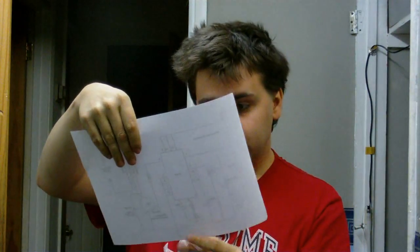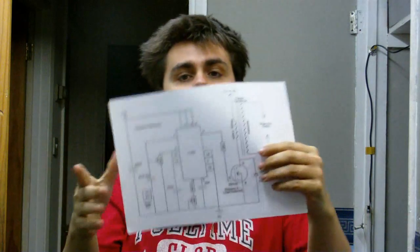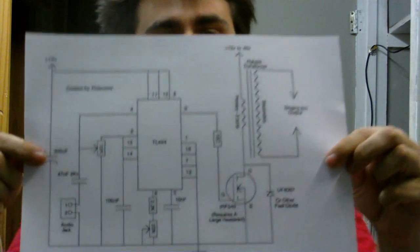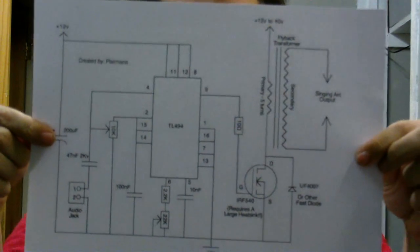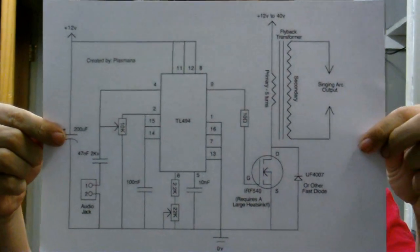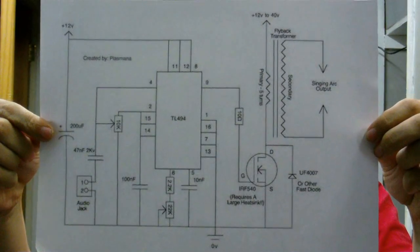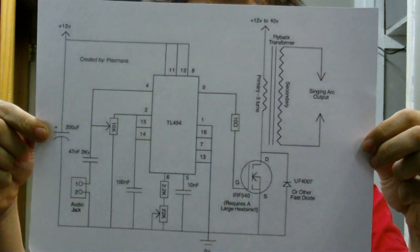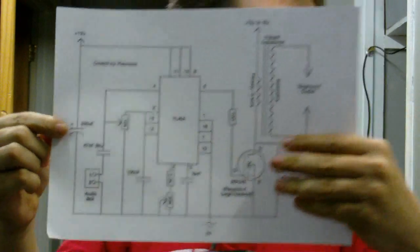That's a TL494. Yep, it's a TL494 that I'm going to use. Some of you might have seen this, some of you might not, but this is the schematic that I'm going to build when it comes to that.